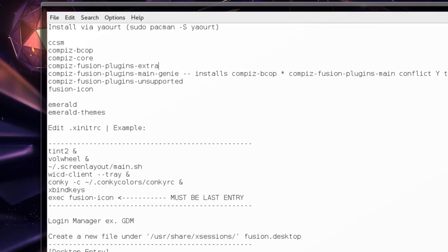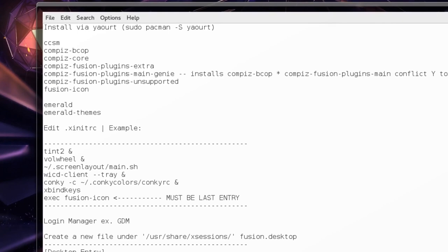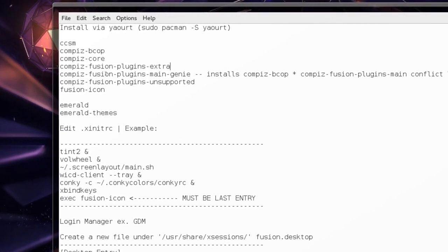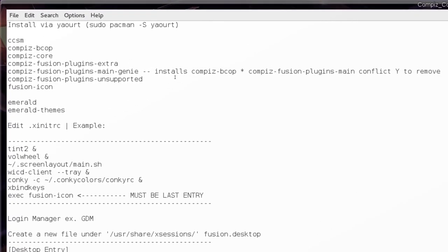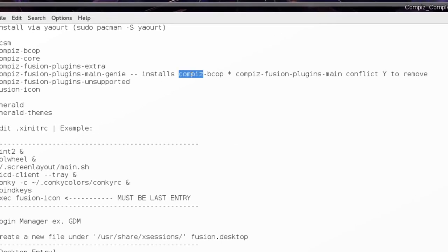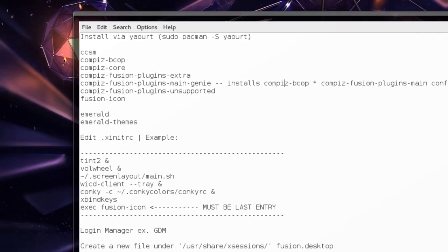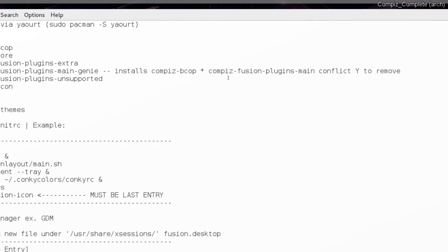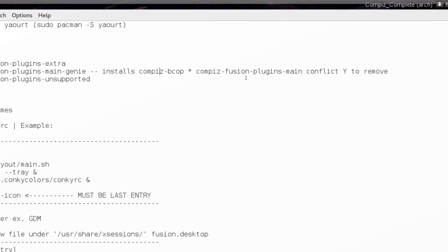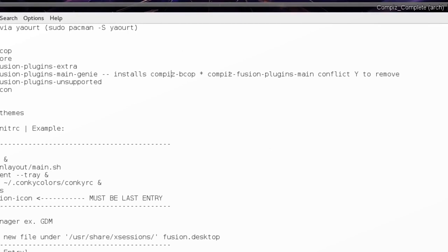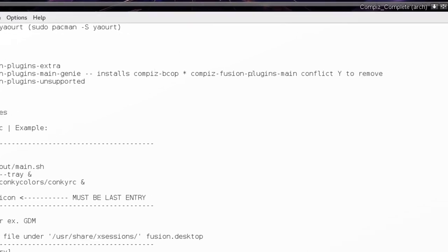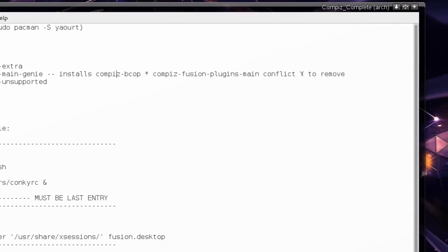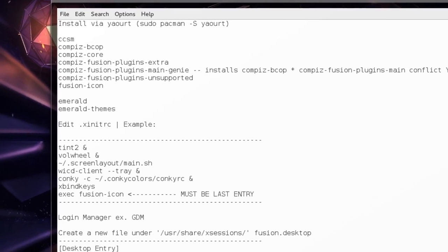And they will take a while to compile and download. If you choose this one, the main genie, I think I noticed that it installed this one VCOP. And if it does and if you see this message, CompX Fusion plugins main is a conflict, just hit yes to remove it. It doesn't seem to affect it.